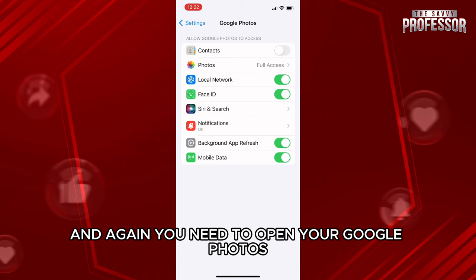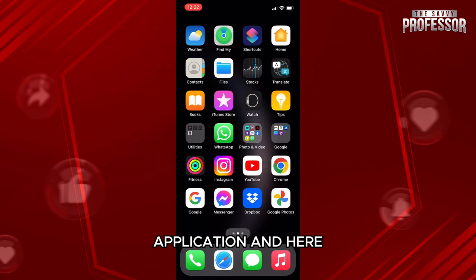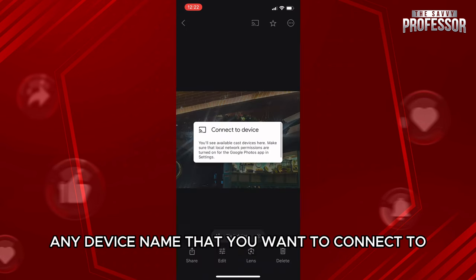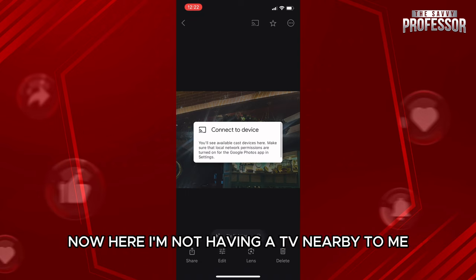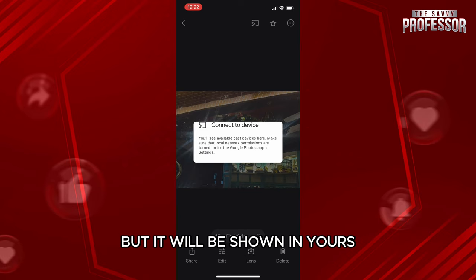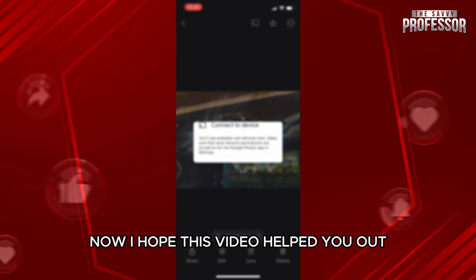After that, go back and open your Google Photos application again. You will now be able to see your TV or any device name that you want to connect to. I don't have a TV nearby, so there's no device shown here, but it will appear in yours right after you toggle that on in Settings.